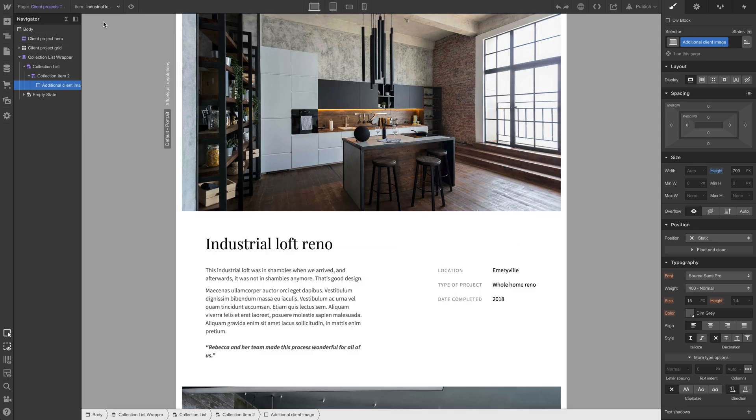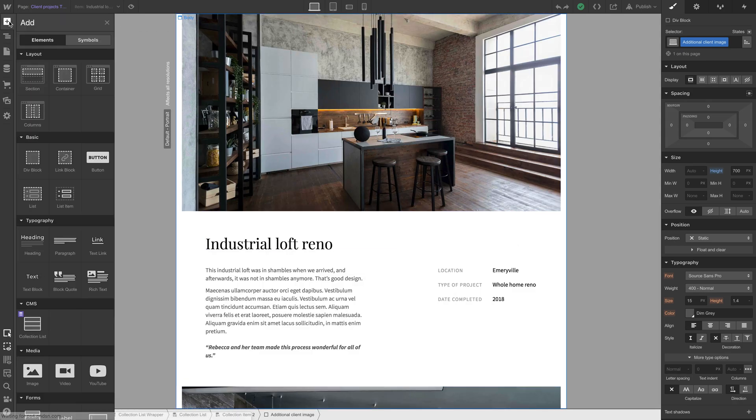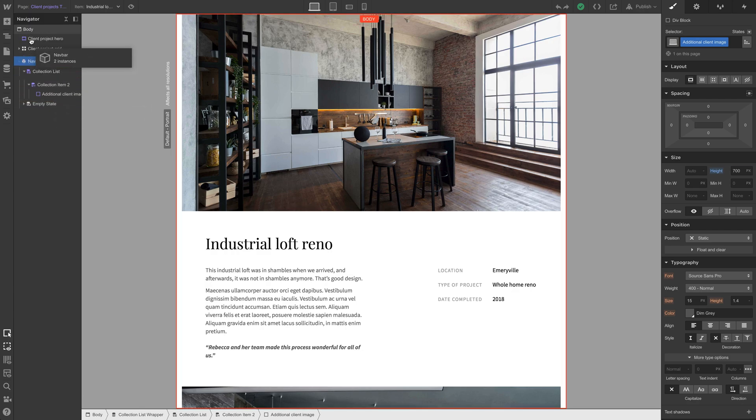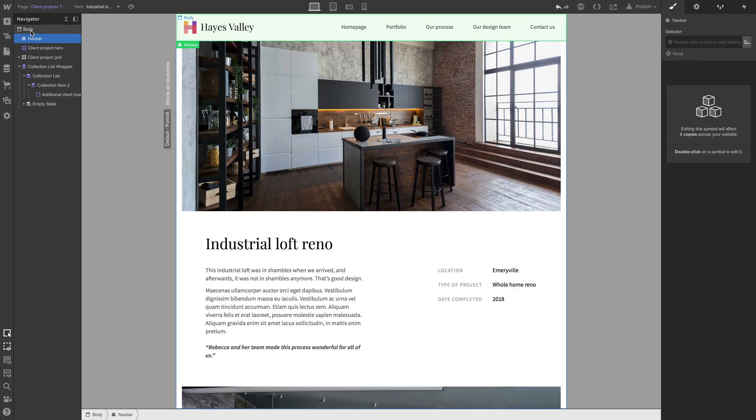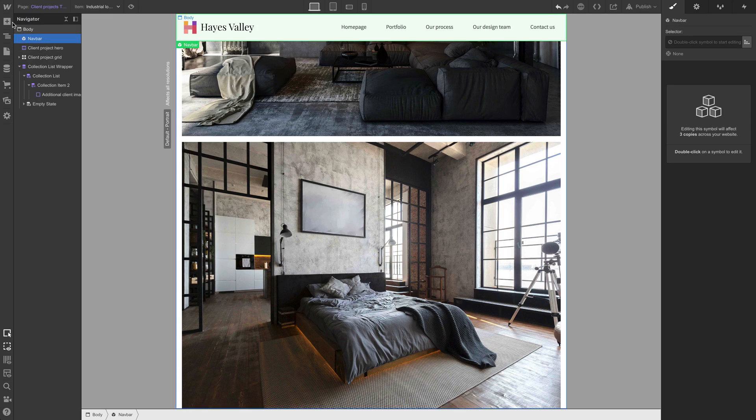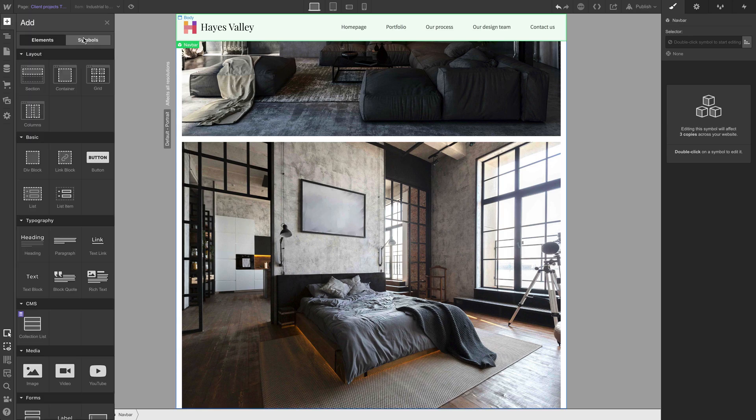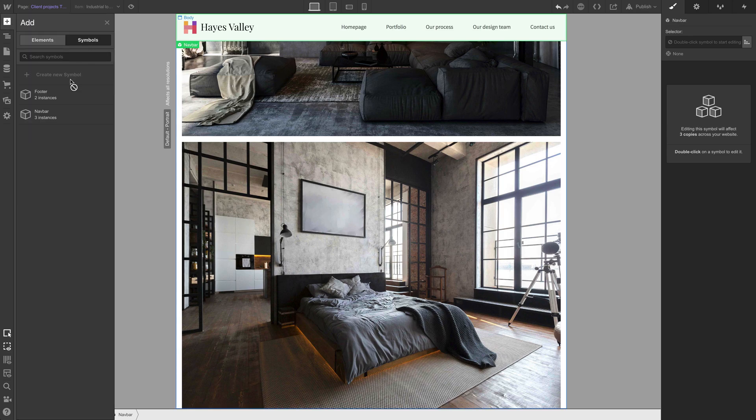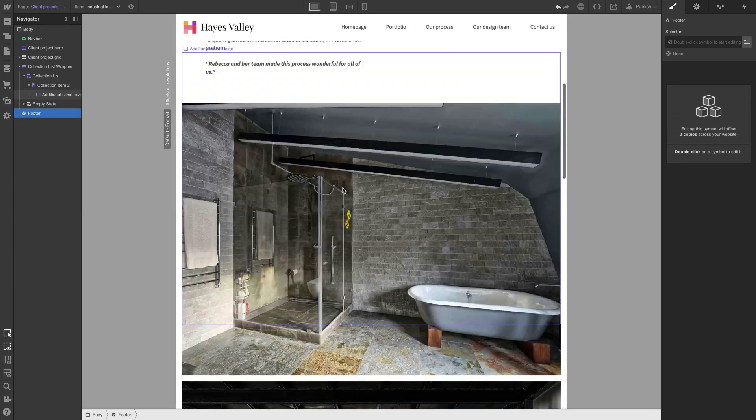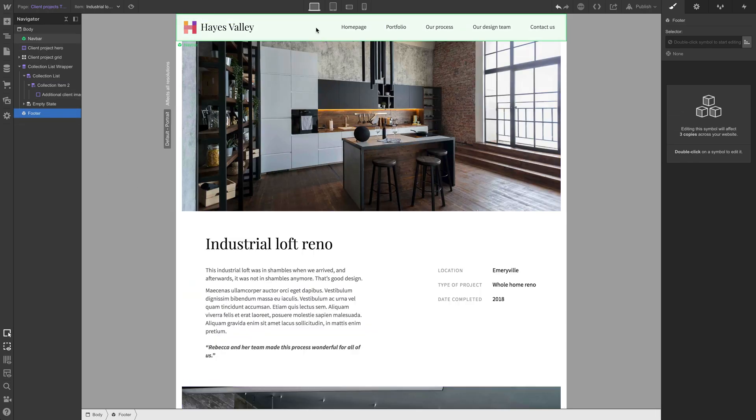Before we move on, let's of course add two elements. We'll go to the add panel, go to symbols. Let's add our nav bar to the top, right in the body. That looks pretty good. And of course, at the bottom, let's add our footer. We'll go back to symbols, grab the footer, and put it at the bottom of the page.